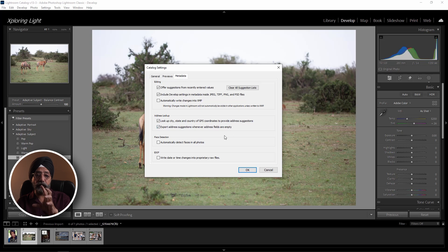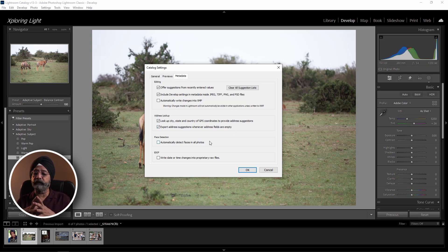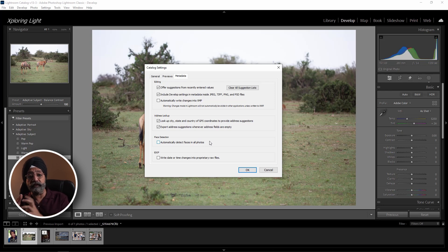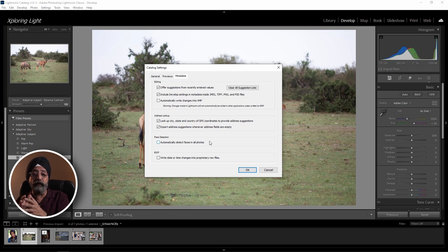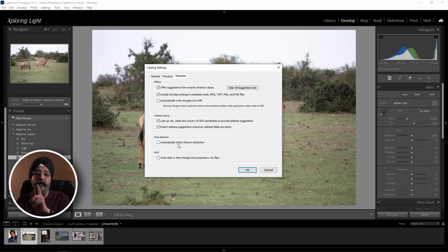There is another setting — face detection. Automatically Detect Faces in All Photos. You have to keep it off. If you have a large photo library and this is turned on, Lightroom will try to detect faces in all photos, which will take a lot of time and slow things down. By default, keep it off.